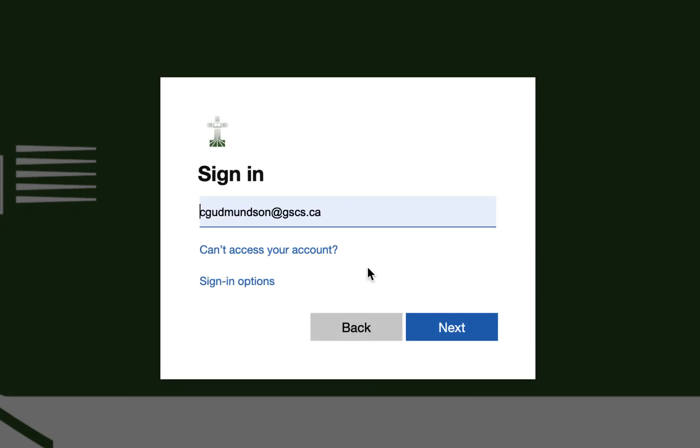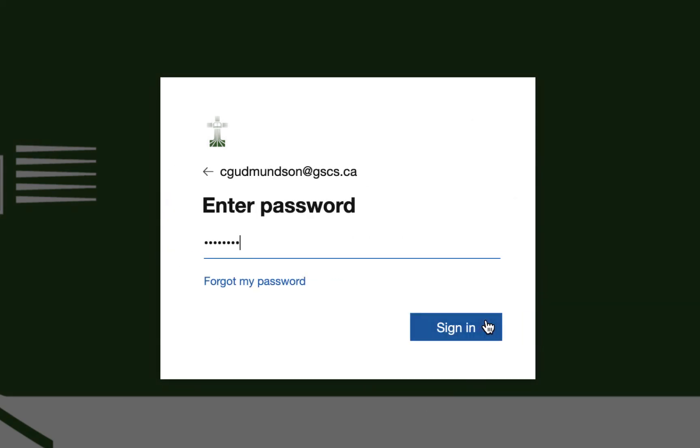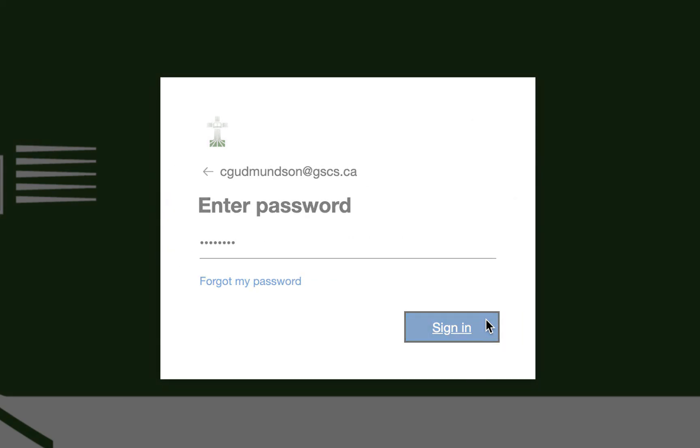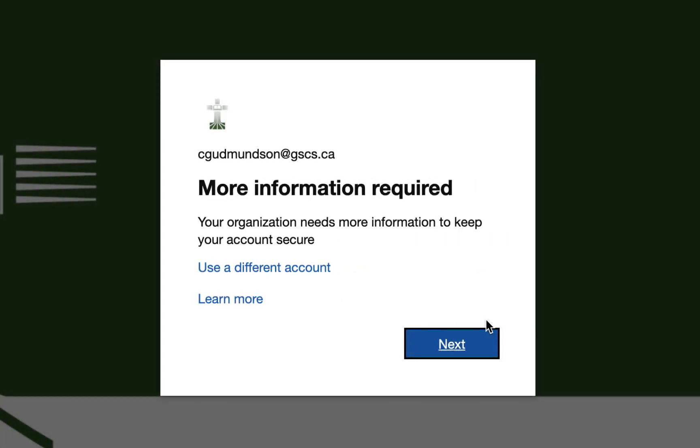As part of a security enhancement, a two-factor authentication will now be required anytime you change your password.